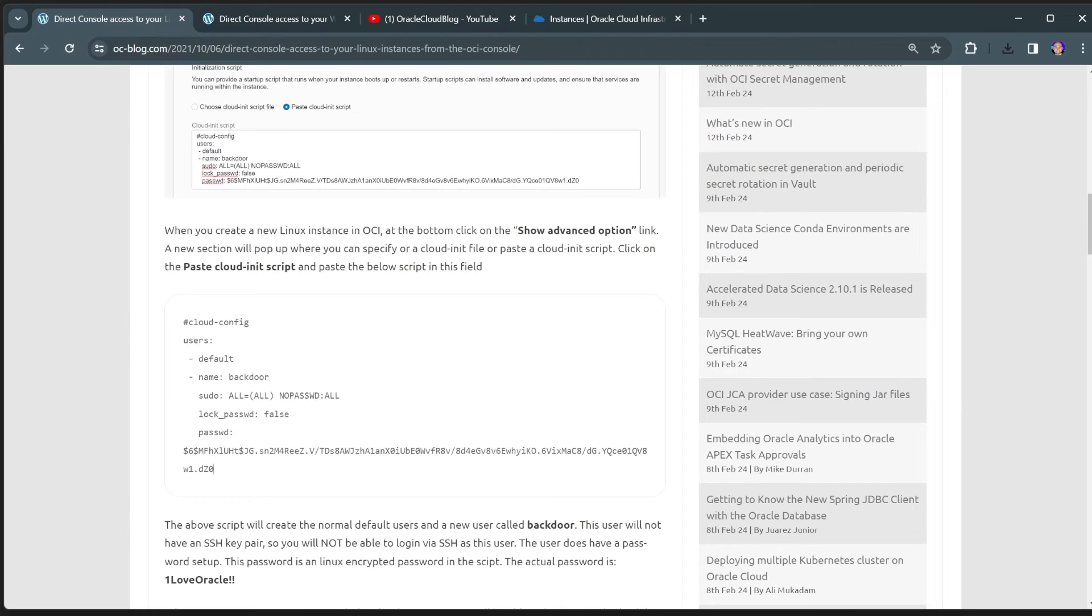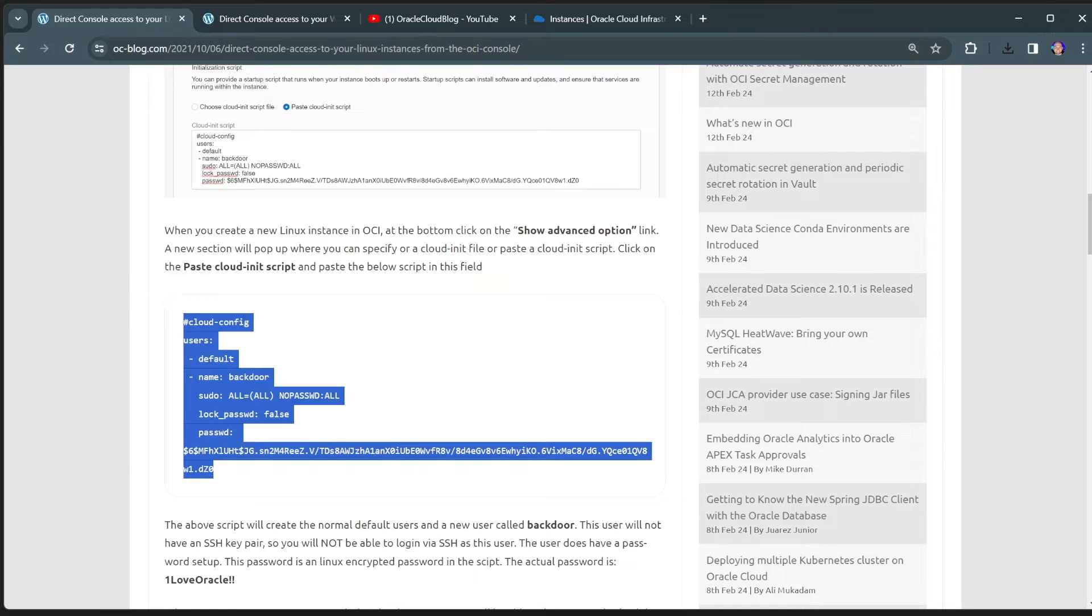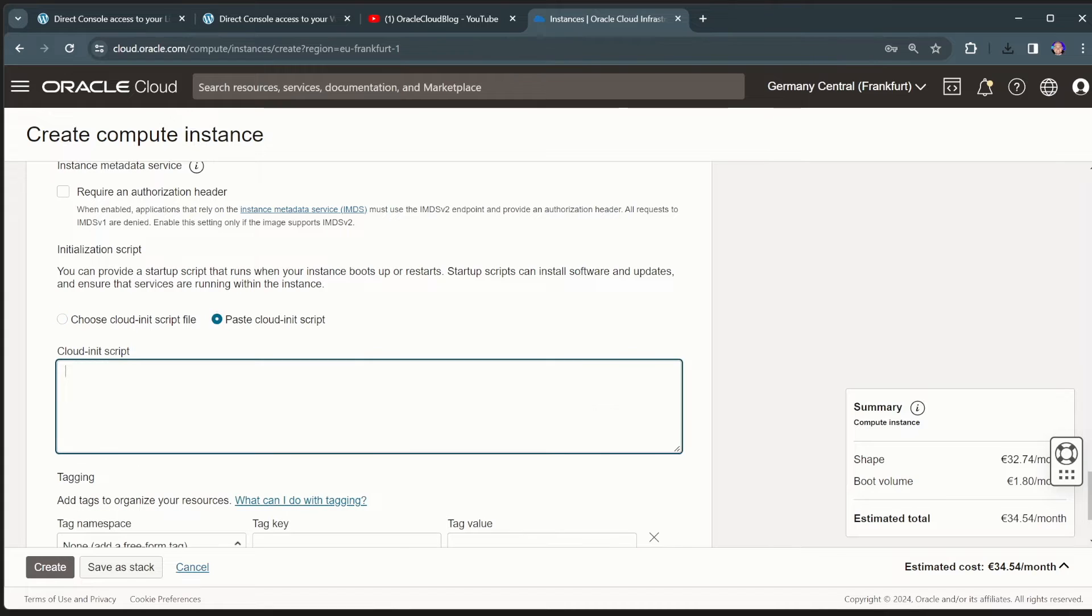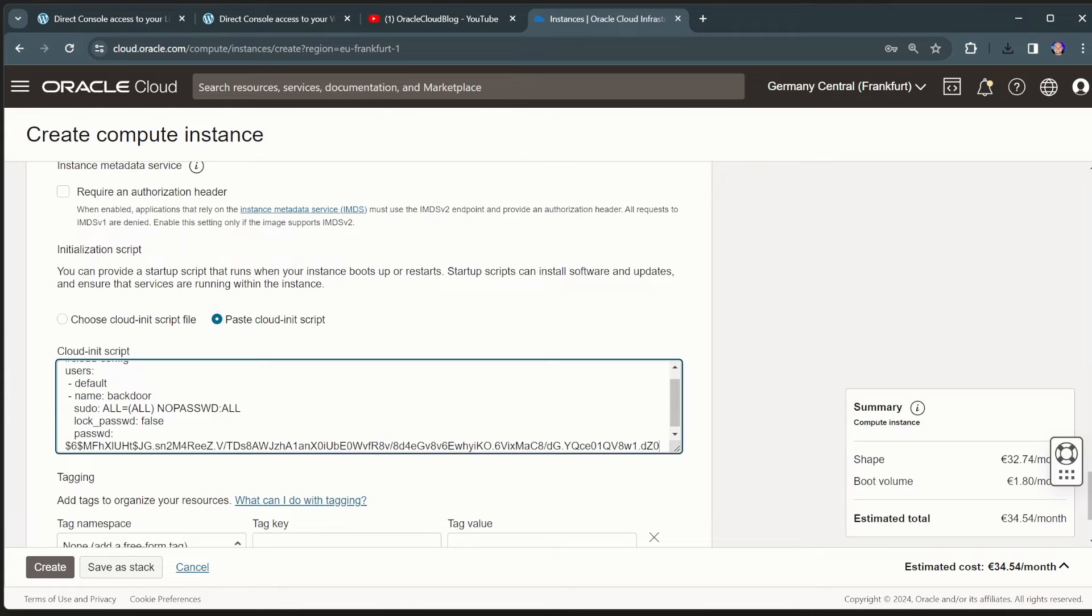So I'll take this cloud init script here from my blog. And I'll just copy and paste this into this Linux VM.